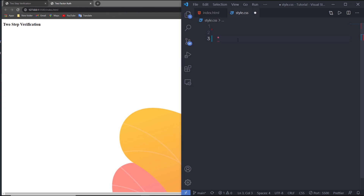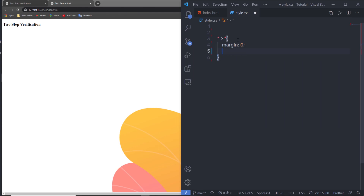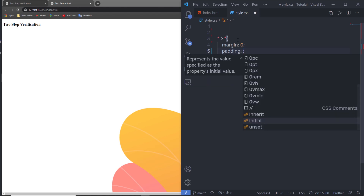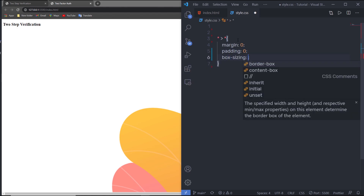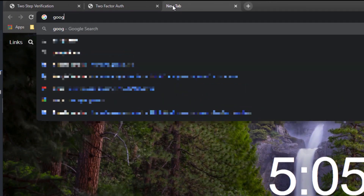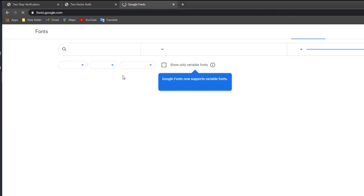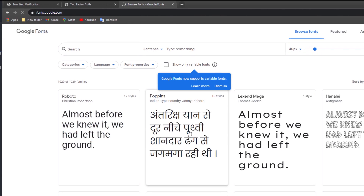I'll select the asterisk and all descendant elements, then set margin to 0, padding to 0, and box-sizing to border-box. I also want to add a font family to this project, so I'm going to open a new tab and search for Google Fonts, then select the Roboto and Poppins fonts — regular 400 style for both.